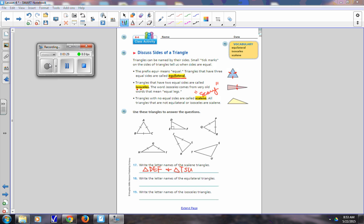Now try problem 18 — equilateral, all the same. For the letter names of the equilateral triangles, where all three sides are the same, those are triangle ABC and triangle PQR.